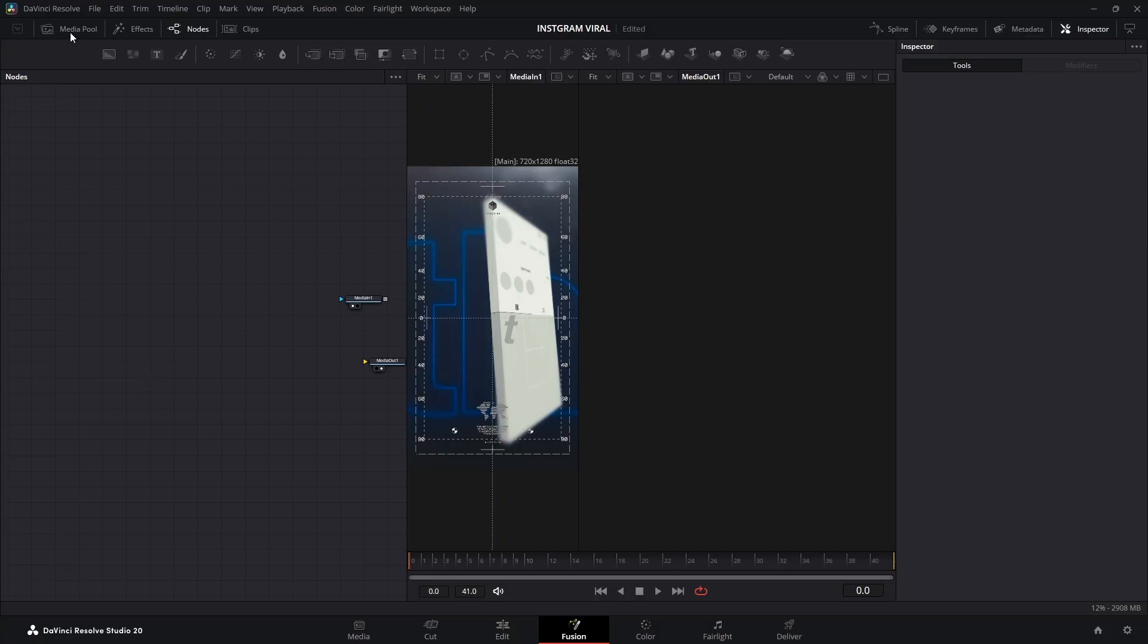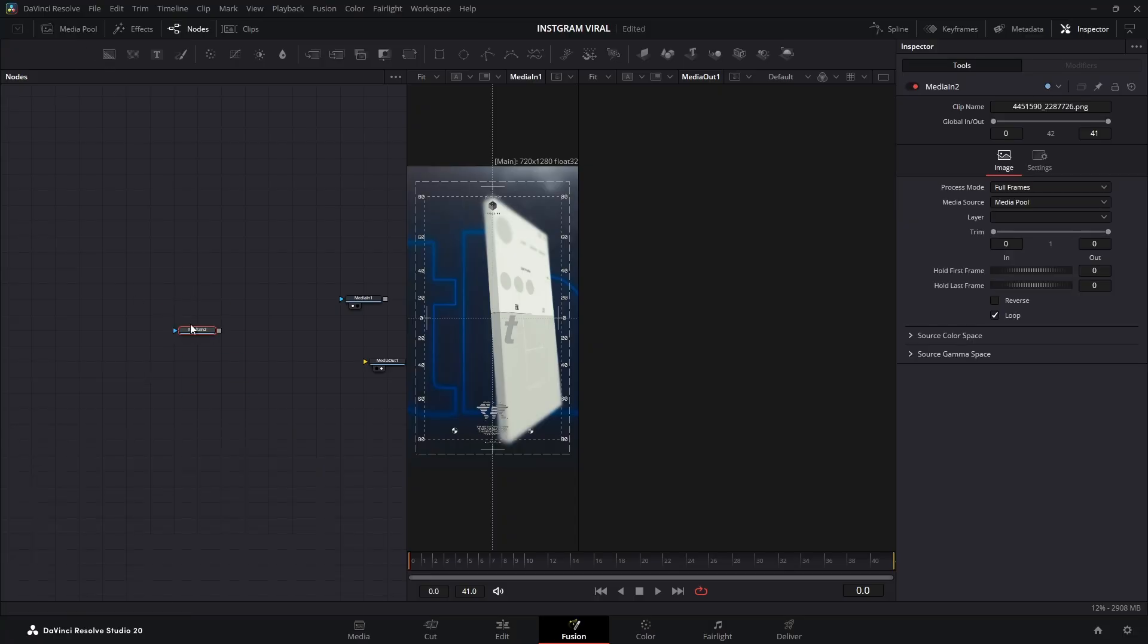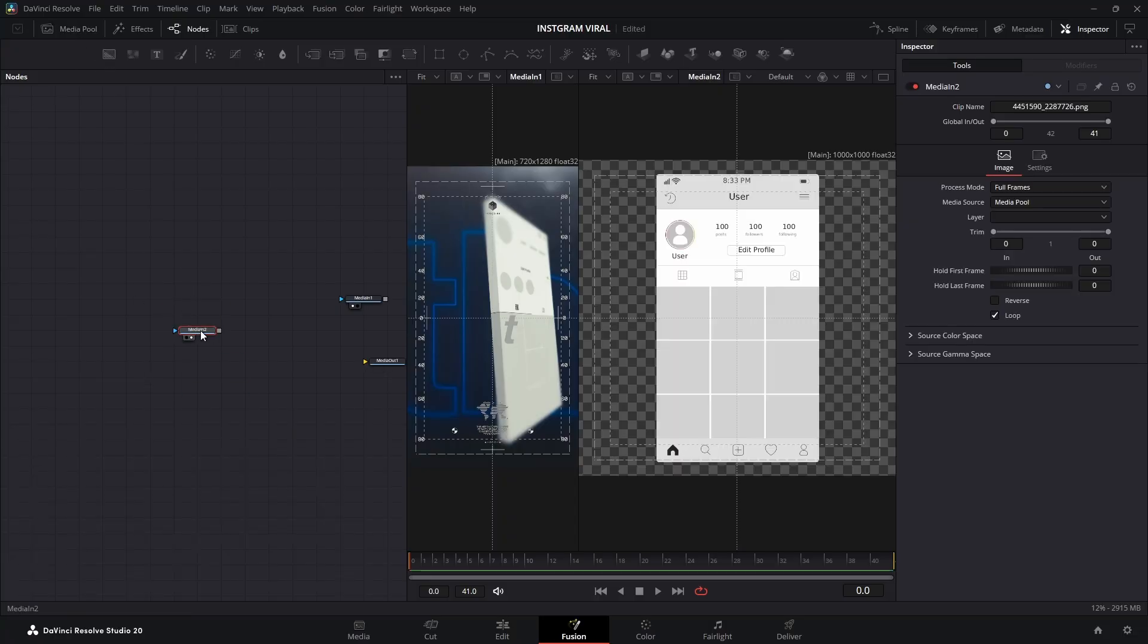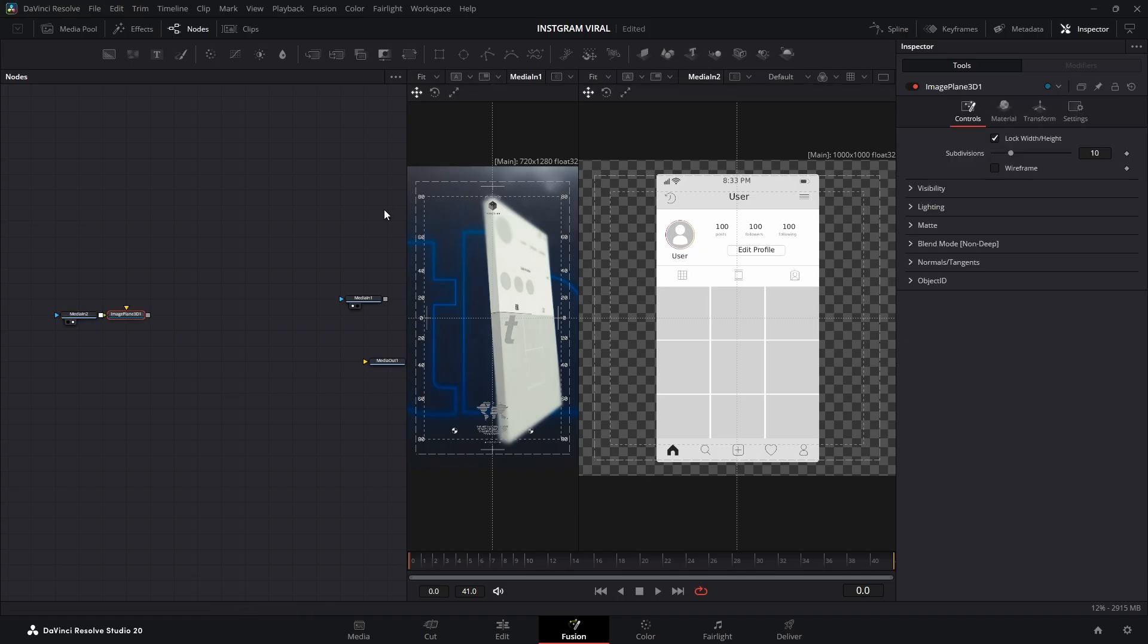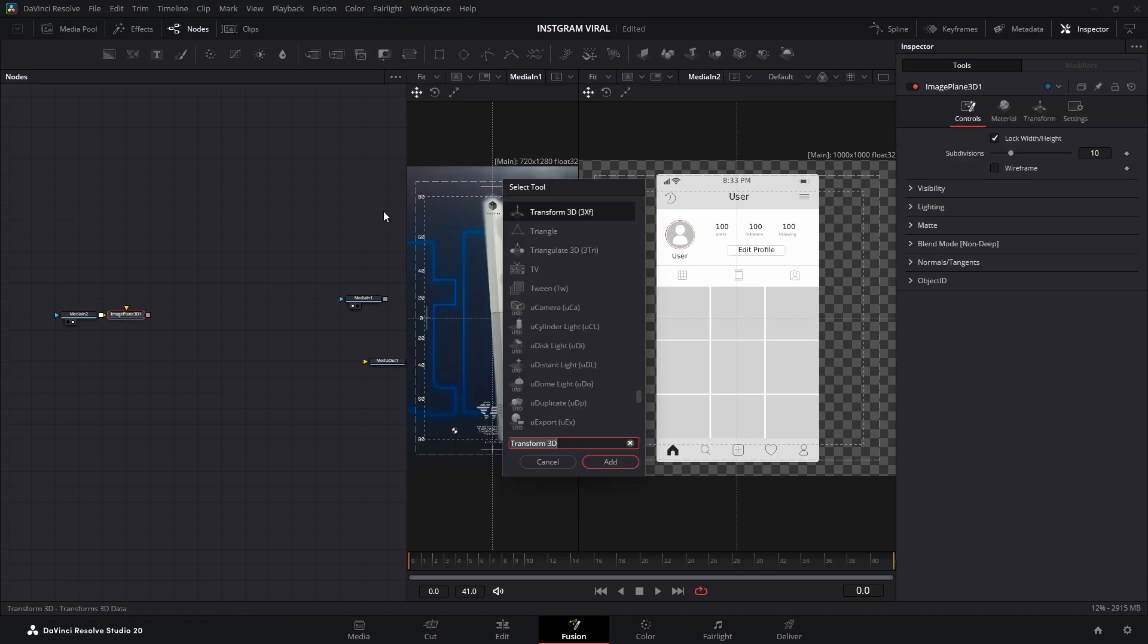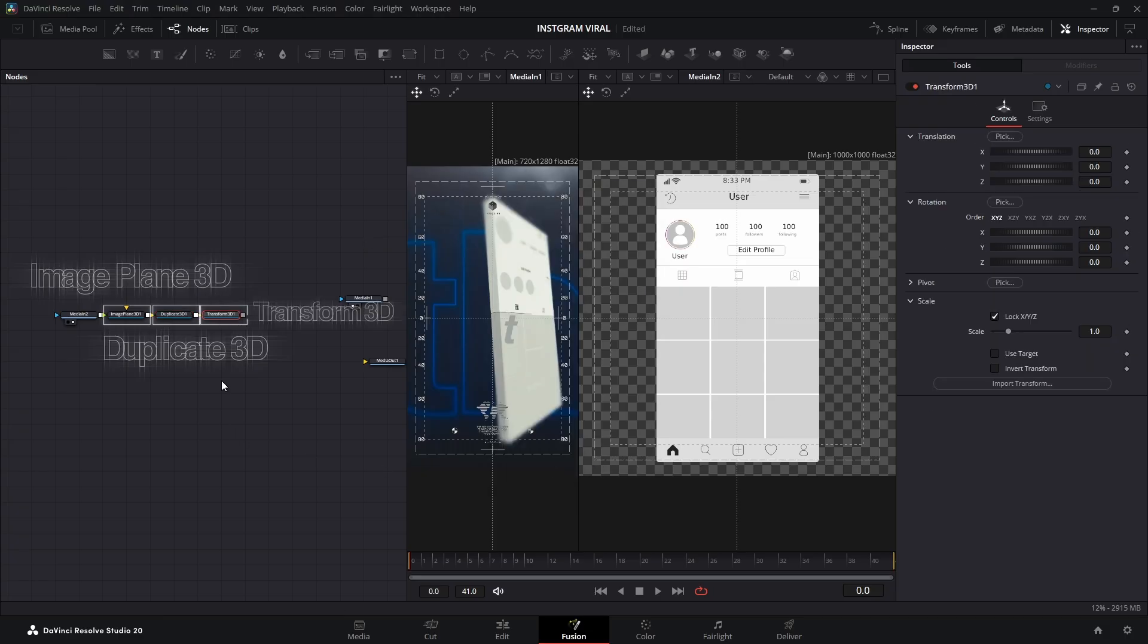Alright, first up, I've got an Instagram page screenshot here in my Fusion composition. To turn this flat image into a spicy 3D scene, we need a few Fusion nodes: Image Plane 3D, Duplicate 3D, and Transform 3D.